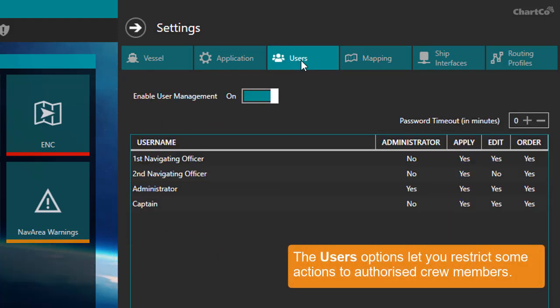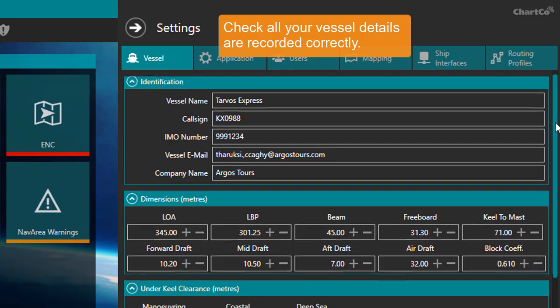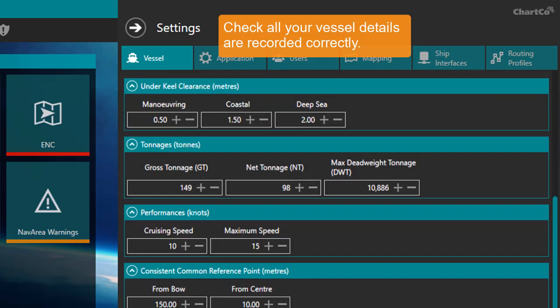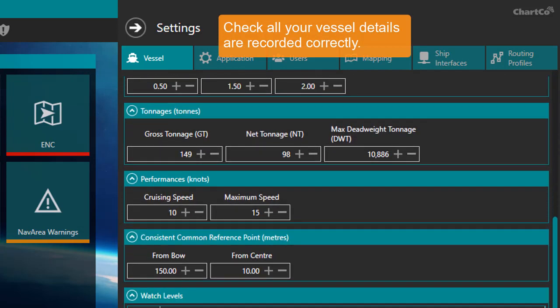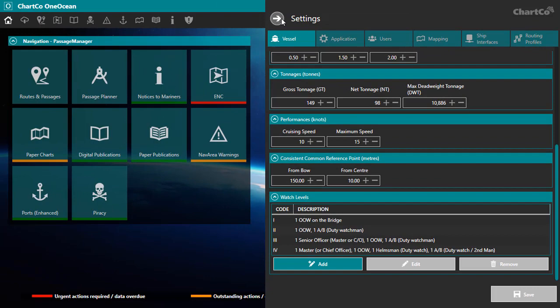User management settings for restricting certain actions to authorized crew members. And in particular, if you're just starting using OneOcean, you should check that your vessel details are recorded correctly as this data is used in many of the modules.